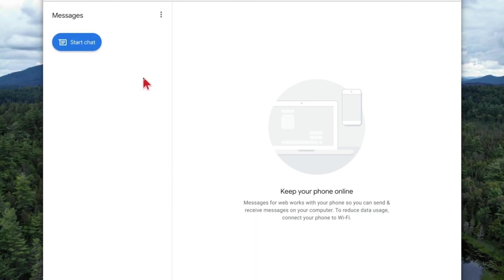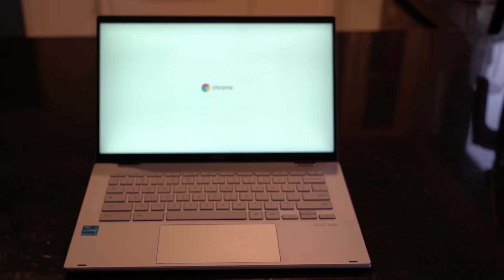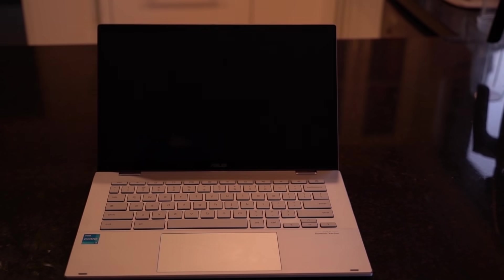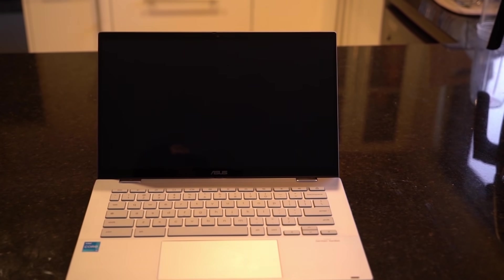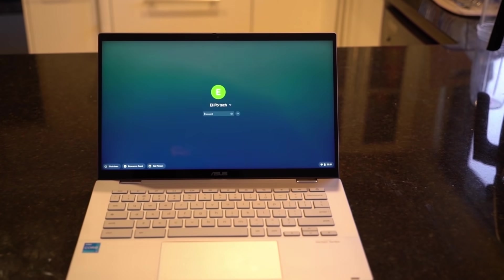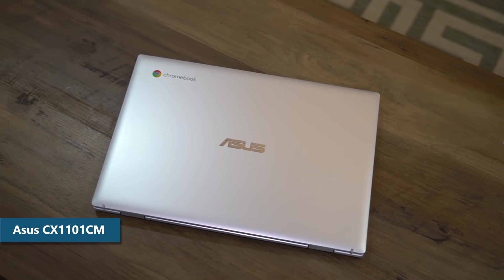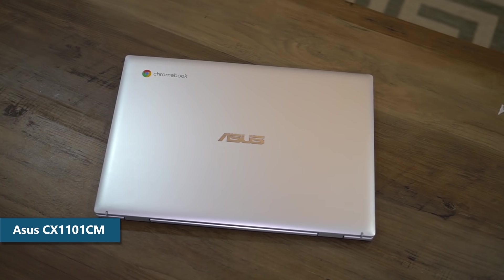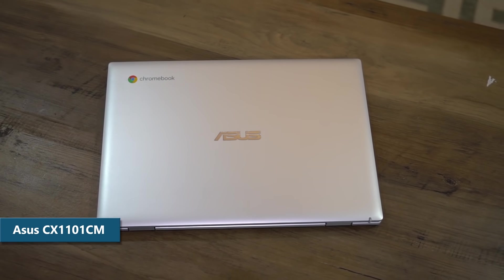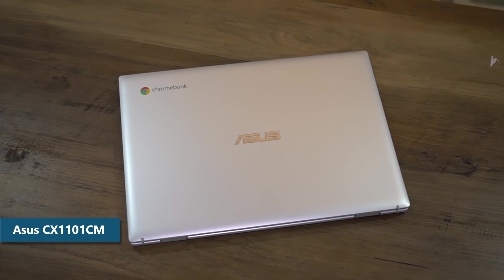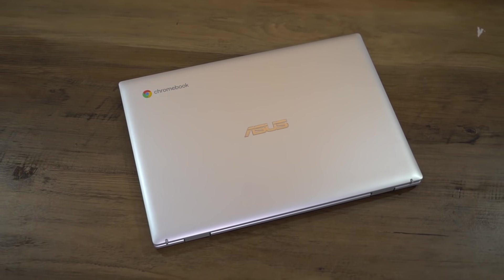Because Chrome OS is such a lightweight operating system, it turns on basically instantly. Here we have the ASUS CX1101CM, which is under $400, and a stellar machine for the price.